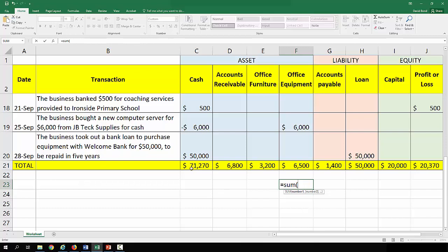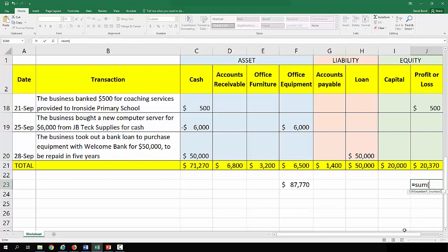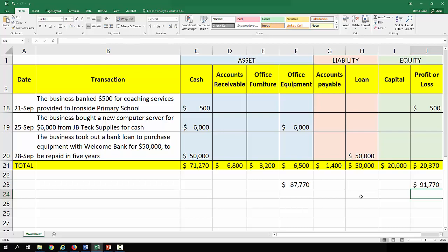Now that we've got to the end, we just check these all add up. We have $87,770 on the assets side and $91,770 on the liabilities and equity side. That's not good — this is a really good indication of why the fourth part of transaction analysis, checking that the equation balances, matters, because something is obviously wrong here.